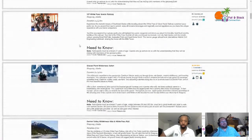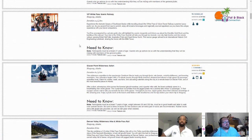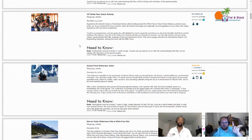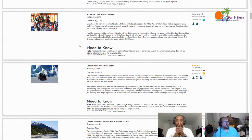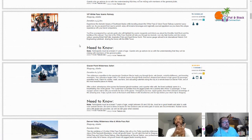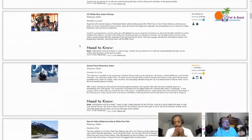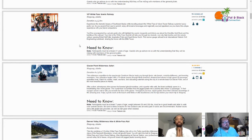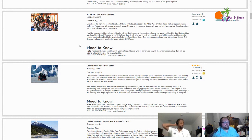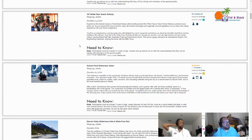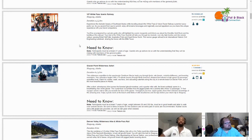For me, the one that I am most leaning toward right now is the VIP White Pass scenic railway. This is almost three hours. Experience the dramatic beauty of Southeast Alaska while traveling aboard the White Pass and Yukon Route Railway's premier luxury parlor car. As you ascend from sea to summit, enjoy your inclusive beverages and regionally sourced appetizers. You'll be accompanied by a private guide who will highlight the scenic viewpoints and inform you about the Klondike Gold Rush and the building of the railroad. Your ride will take you through two tunnels, over sky-high trestles, passing Bridal Veil Falls, Inspiration Point, and Dead Horse Gulch. This narrow gauge railroad is an international historic civil engineering landmark, sharing the honor with the Eiffel Tower.